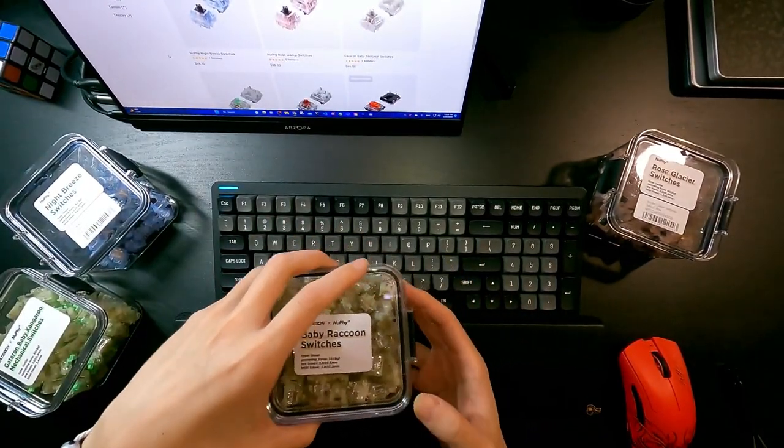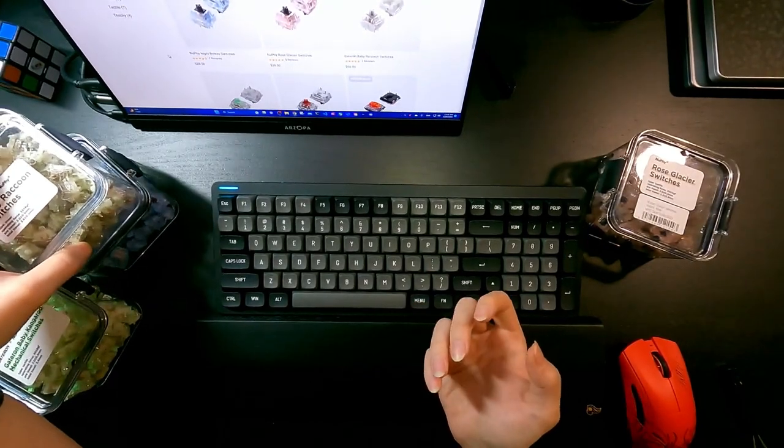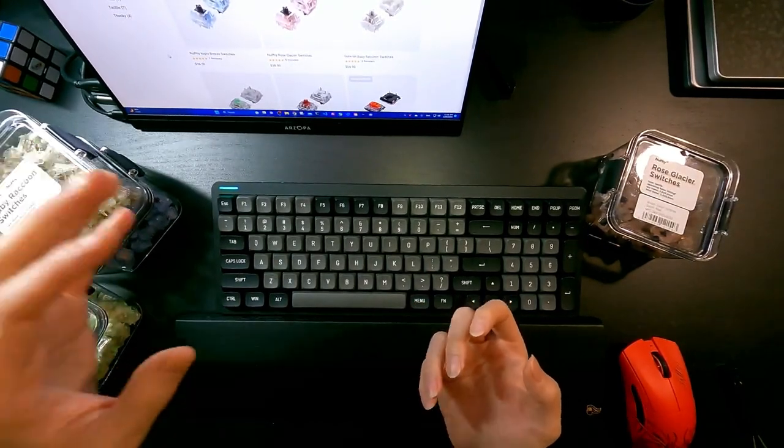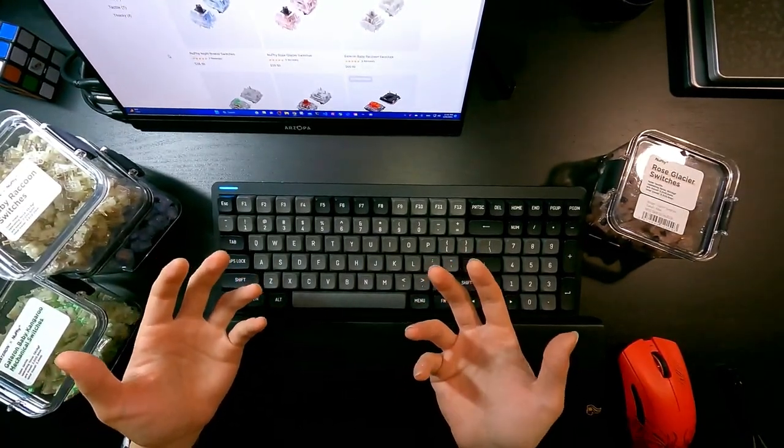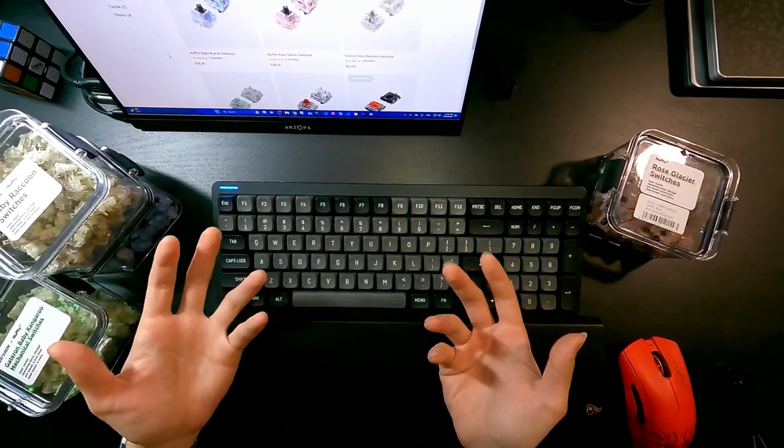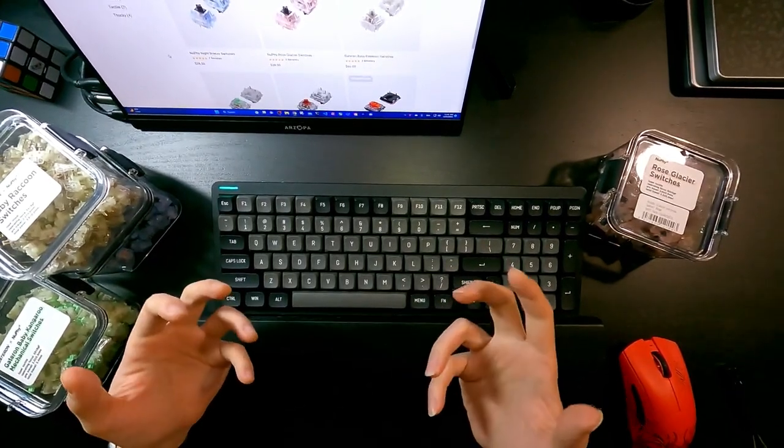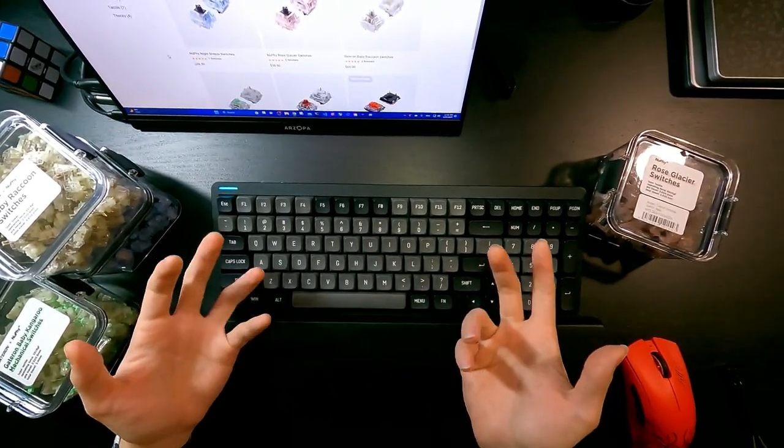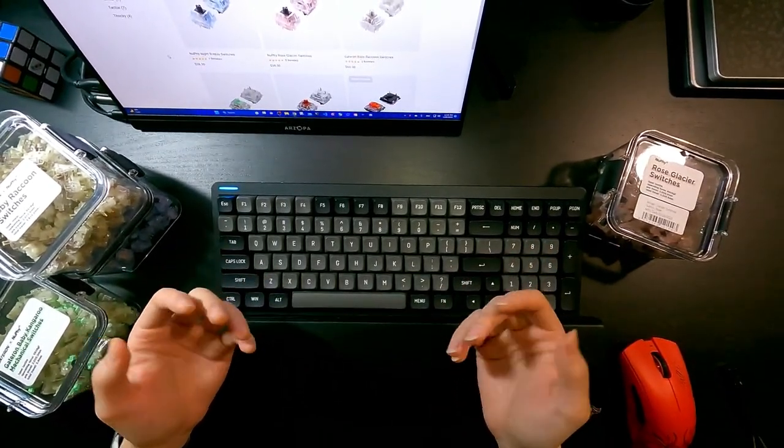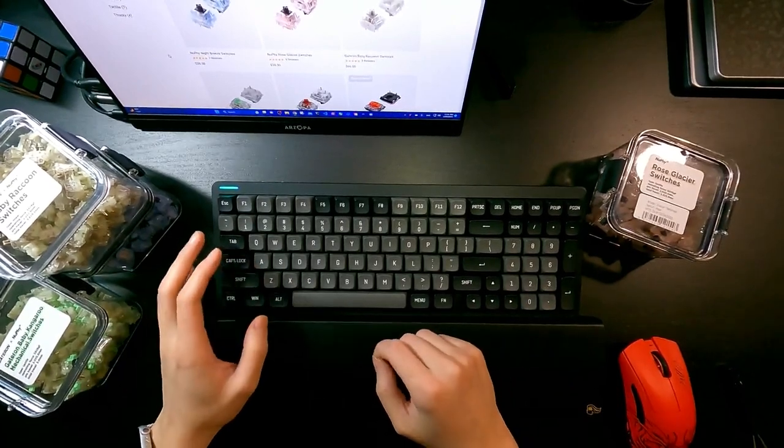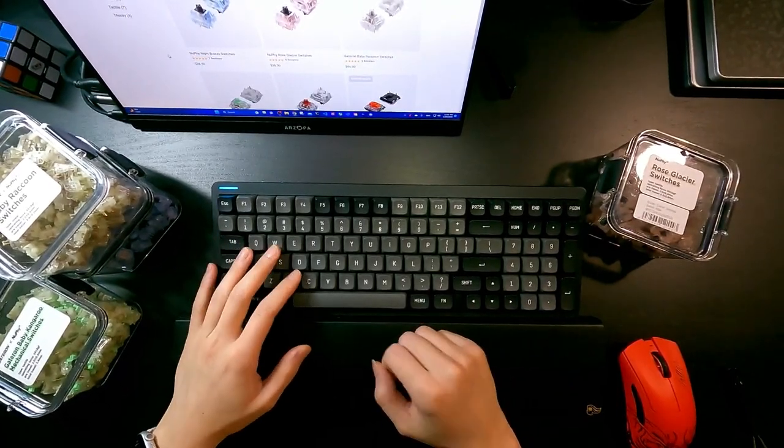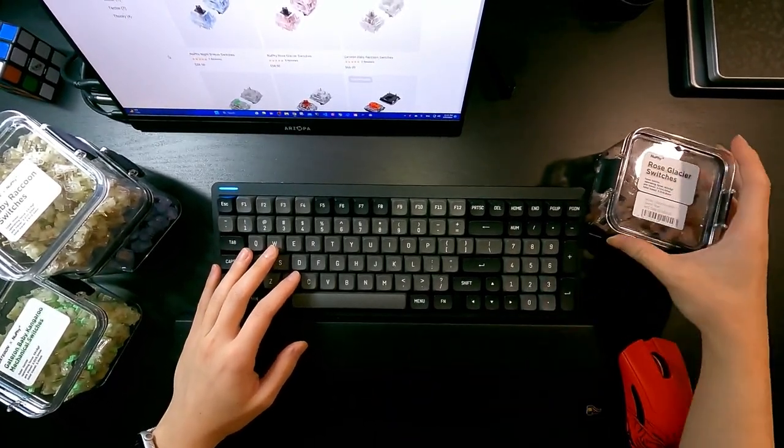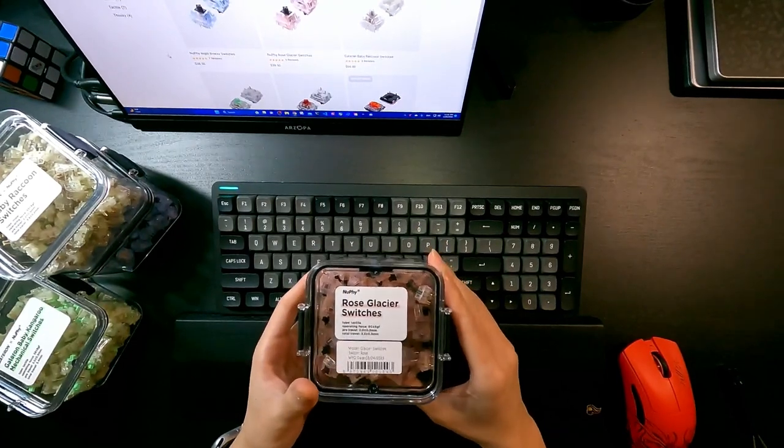And then probably Gateron White or Gateron Creamy, and the last one, probably if I don't have any other options, I'll go with Cherry Red. So, and Rose Glacier, well this one is a picky switch I'd say.